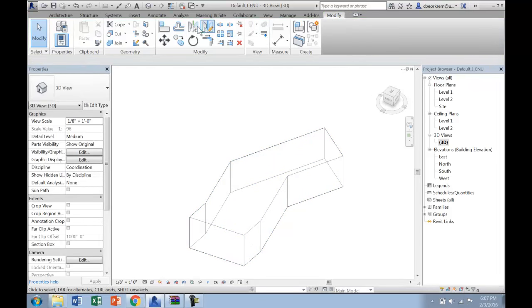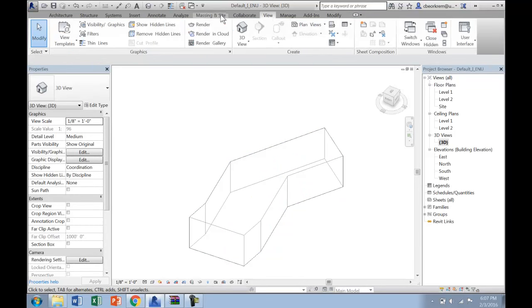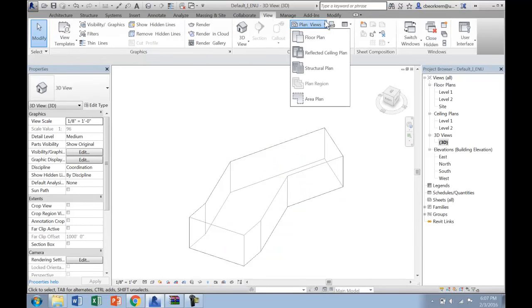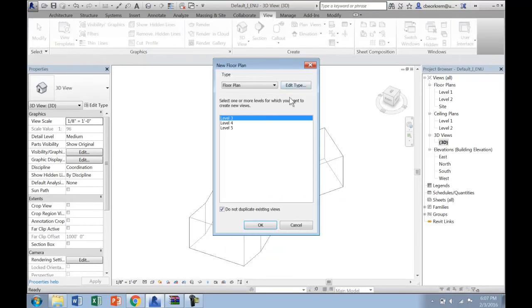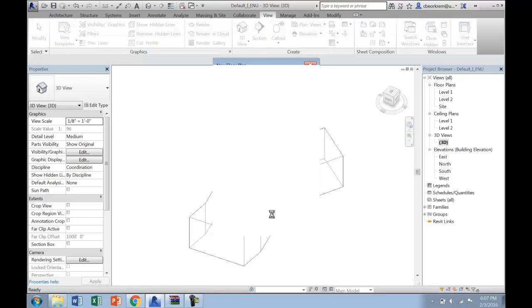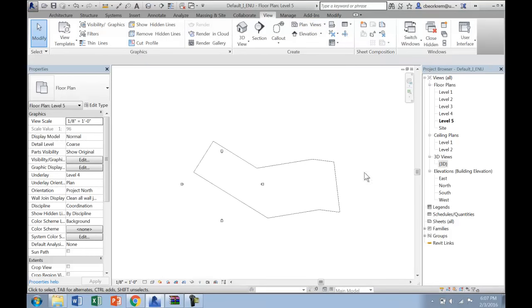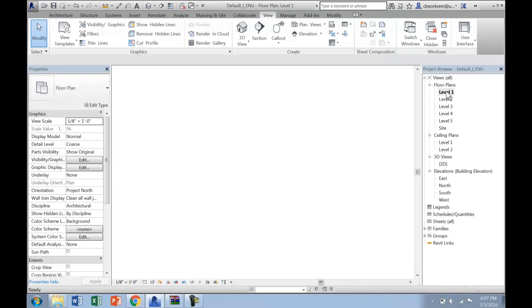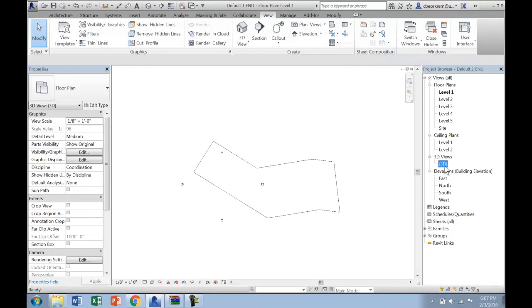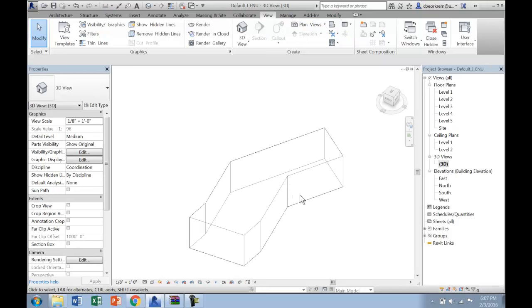I need to add in my other levels just under view, to create the other floor plan views for levels 3, 4, and 5, and hit the plan view button. Once those are complete, I am ready to move on.